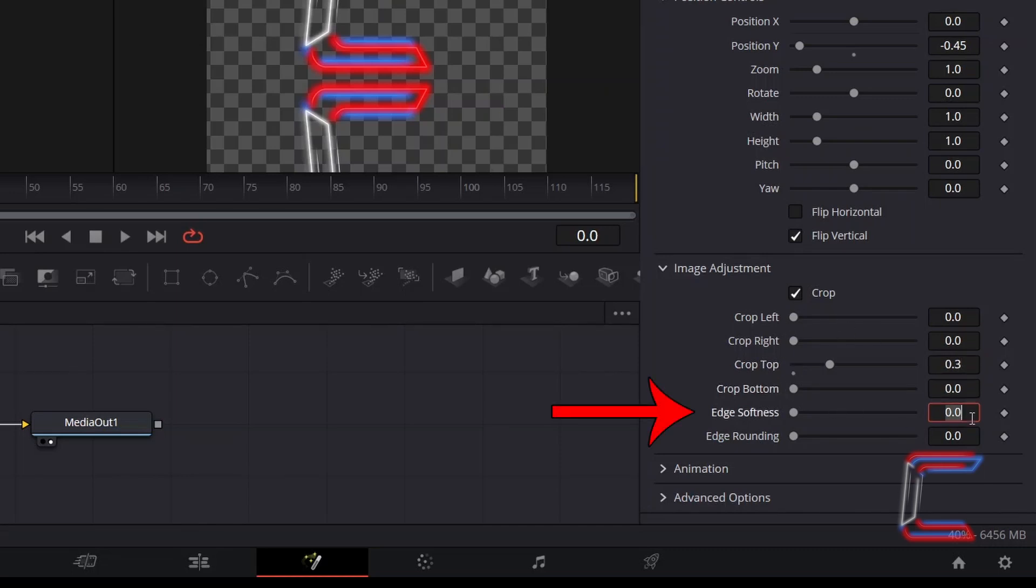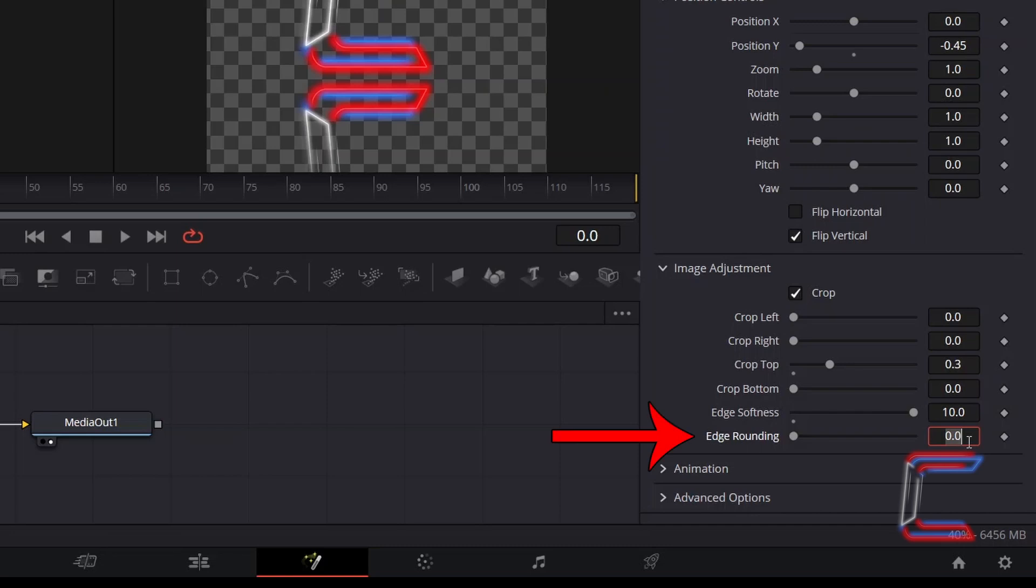Increase the value for Edge Softness to 10 so that the border of the logo which is currently not in view will be blurred. Increase Edge Rounding to 1 to add a feather effect to the bottom section of your logo reflection.